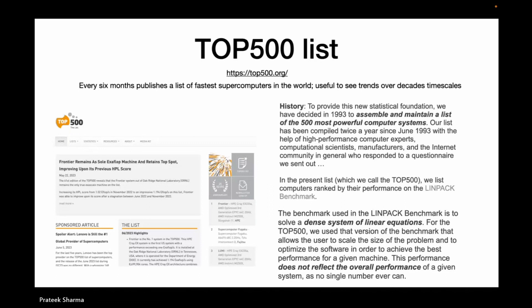The website is actually extremely nice with a lot of statistics and information. This list has been compiled twice a year starting from June 1993, with the help of HPC experts, computational scientists, manufacturers, and the internet community who respond to questionnaires. Computers are ranked by performance on the LINPACK benchmark — a standard test run on all systems so you can compare apples to apples.